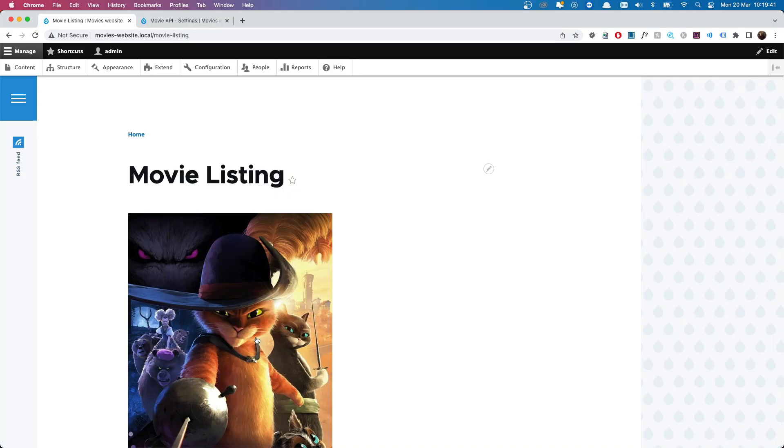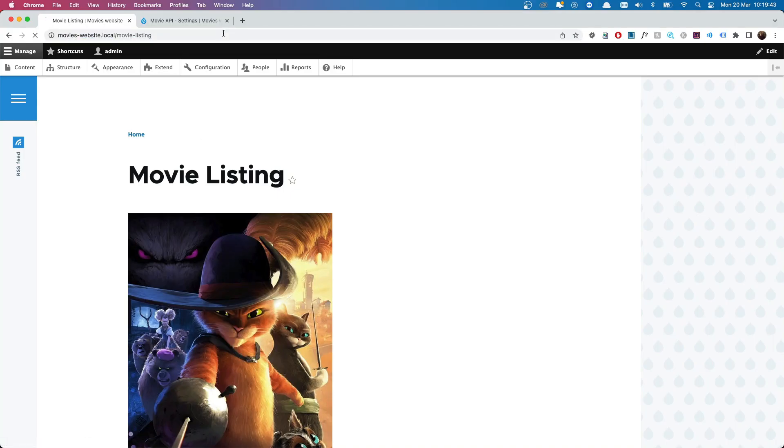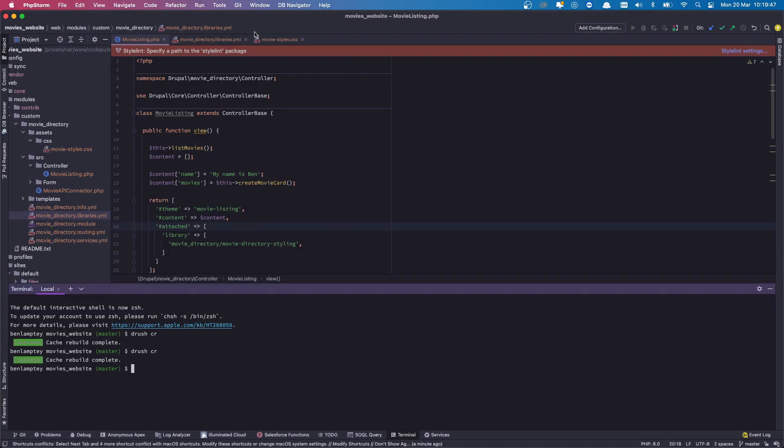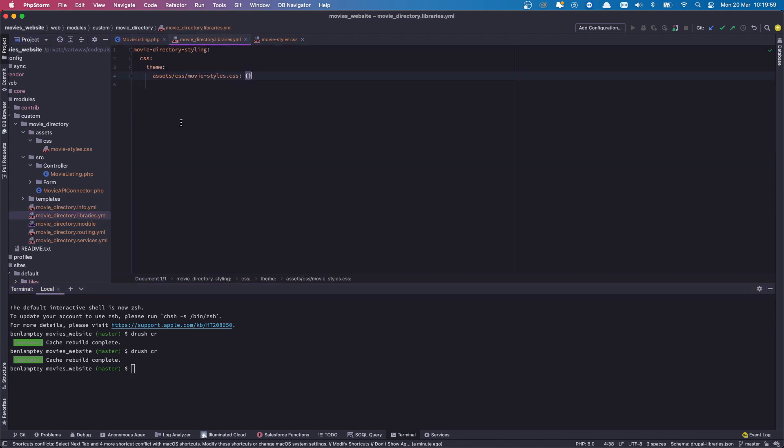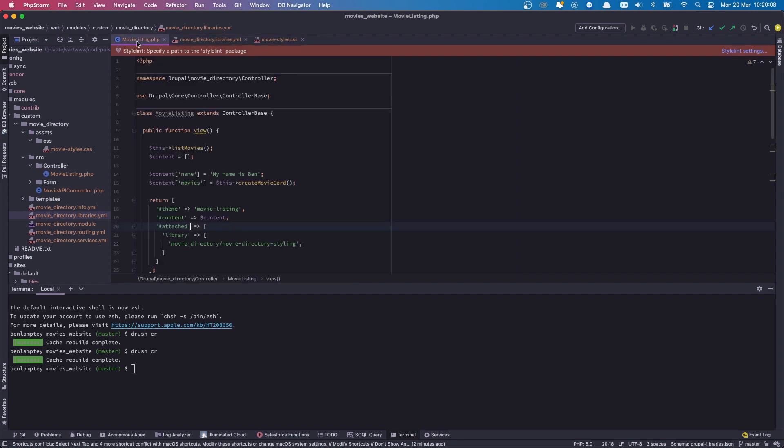Again it's cleared very quickly and then let's come back to our page and hopefully we get the red background. And we still do not. So back to code. Perhaps I've spelt it wrong but I don't believe so. movie_directory.libraries. We have assets which I believe we do, CSS and movie_styles. Everything looks pretty normal to me, but let me stop the video here, debug, and get back to you guys.